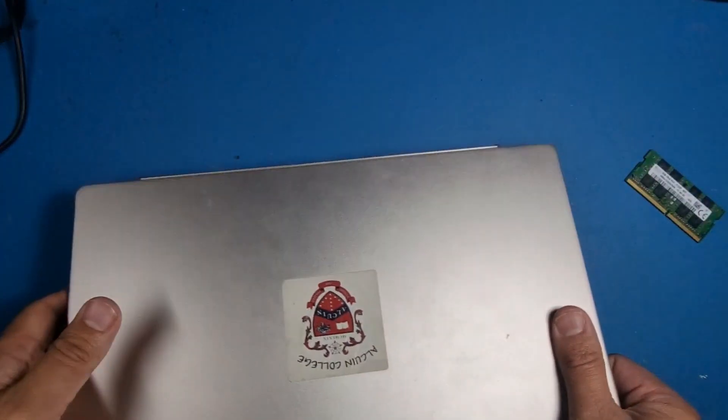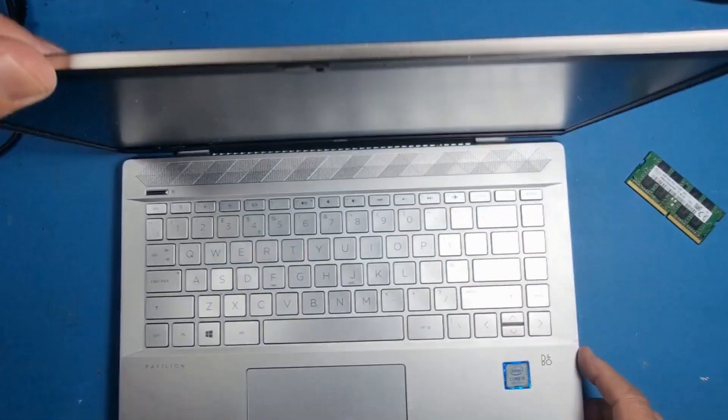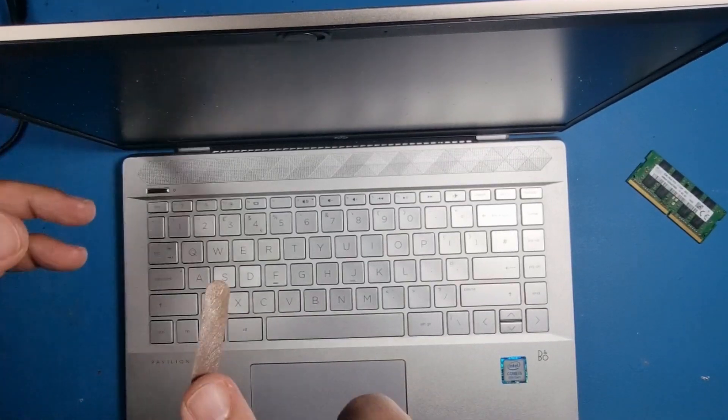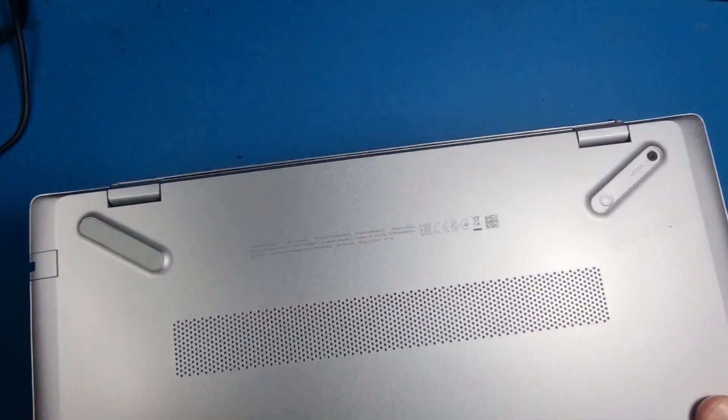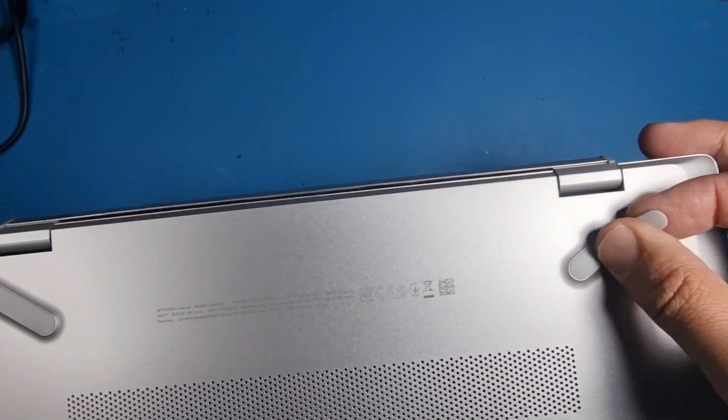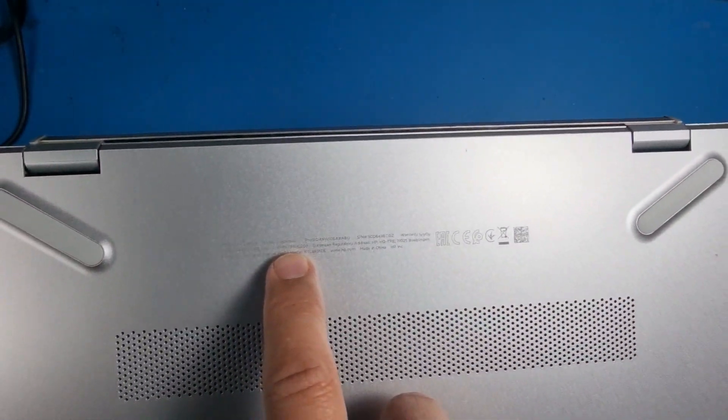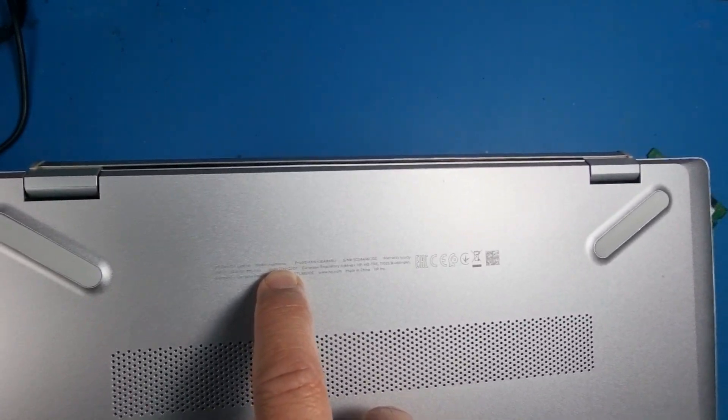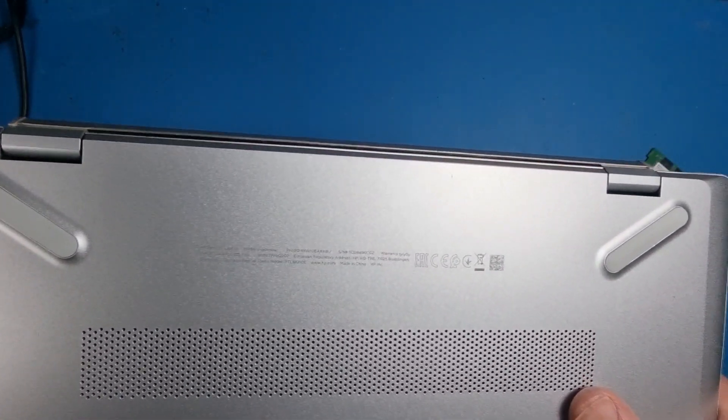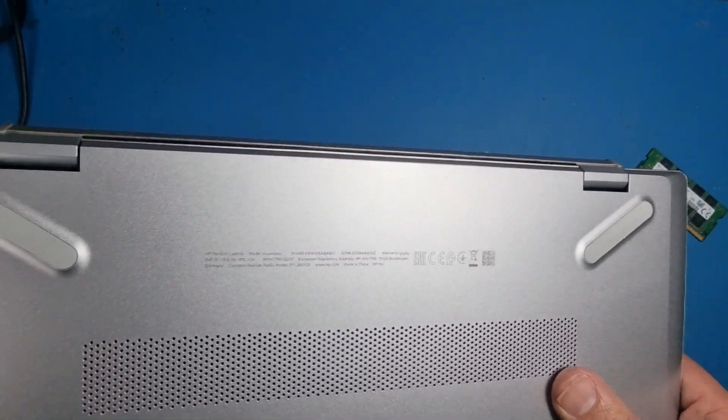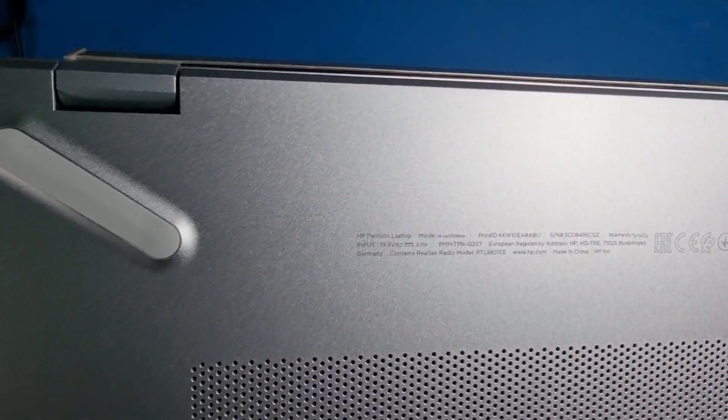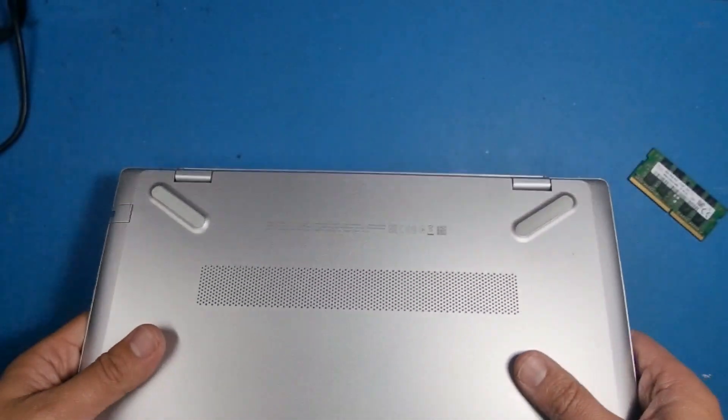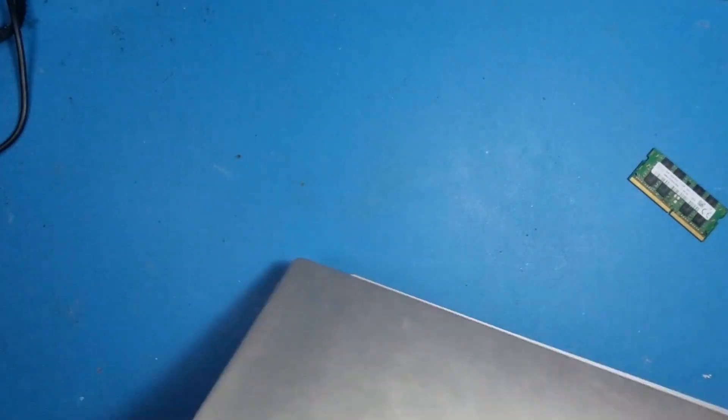Hi guys, got a nice laptop in today. It's an HP 14, the model number is 14 CE 0508 NA. It's got no power, but it hasn't got power.